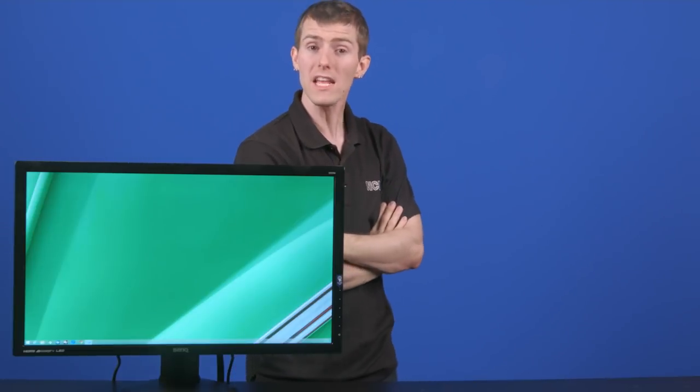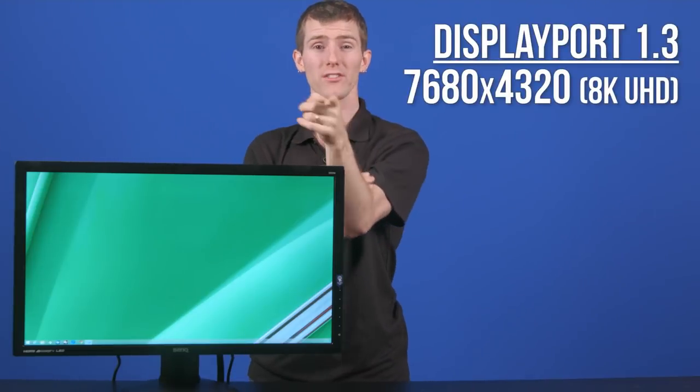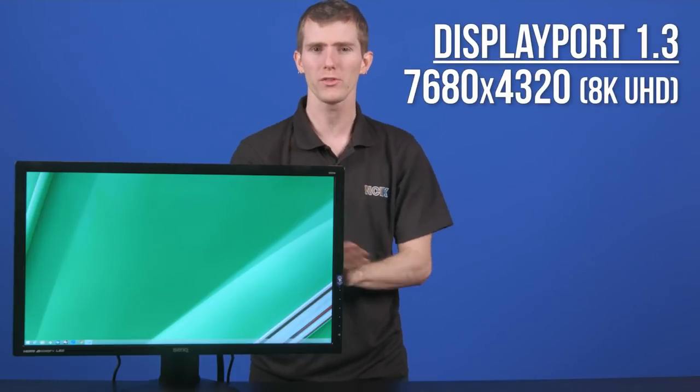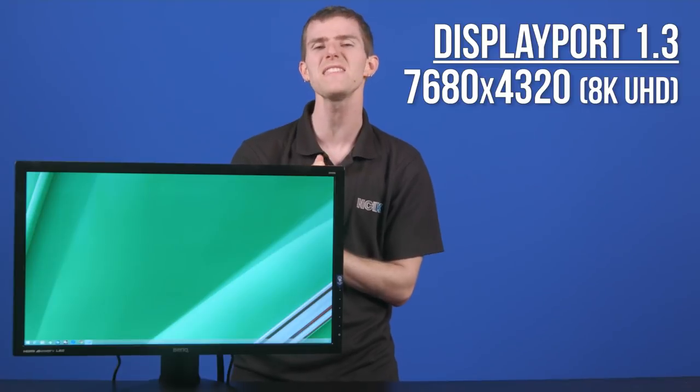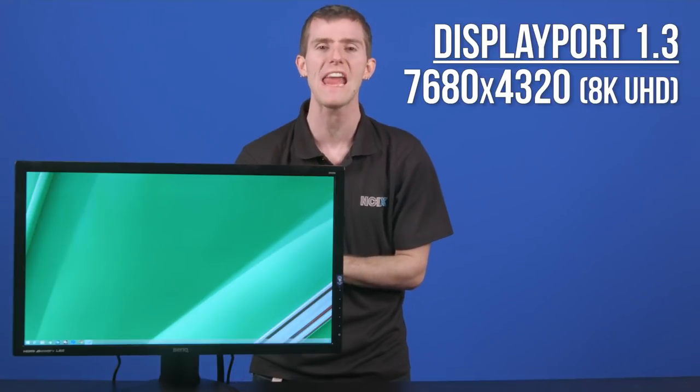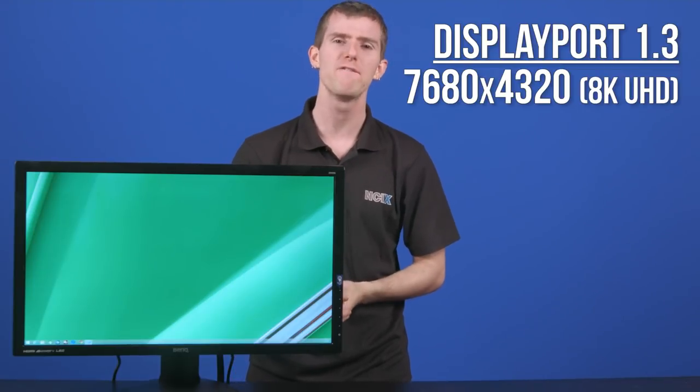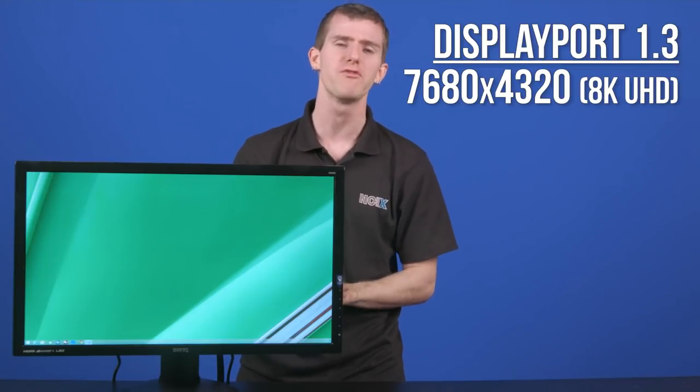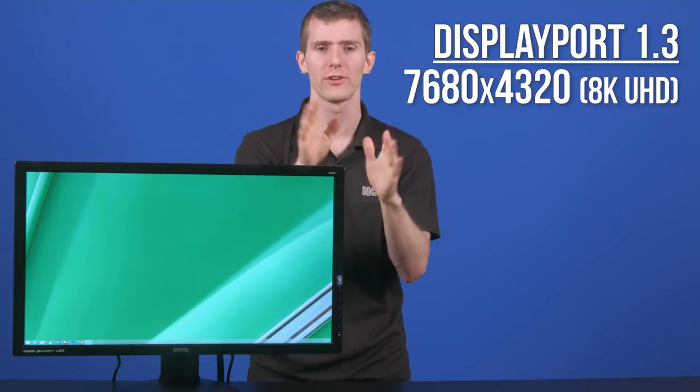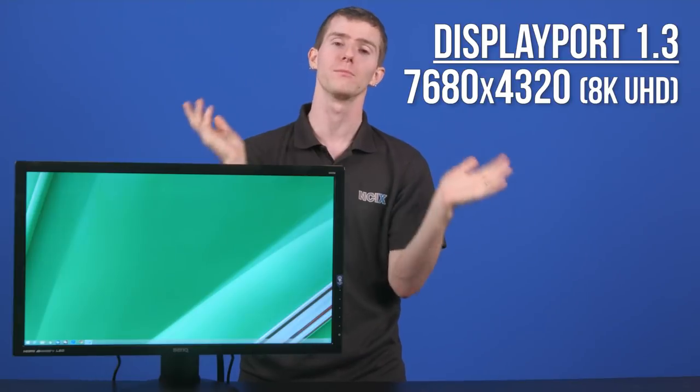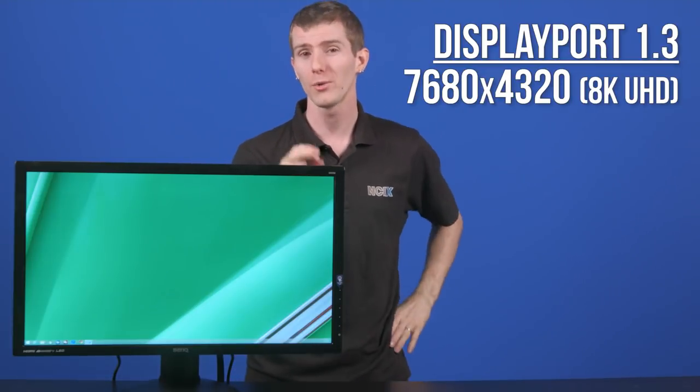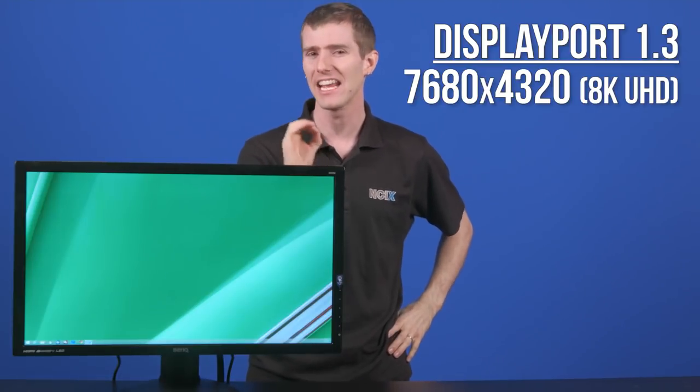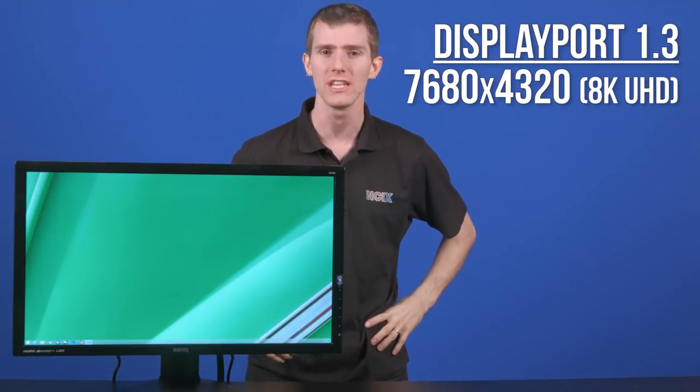Alright, in version 1.3 though, DisplayPort is also now able to support resolutions up to 7680 by 4320. Sorry, not 1430. That would be too much resolution. Also known as 8K Ultra HD.